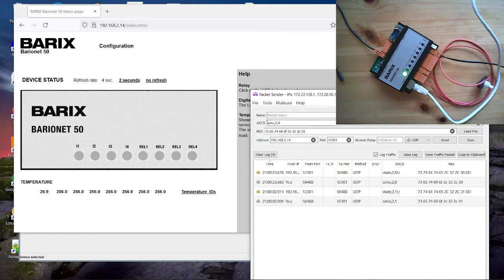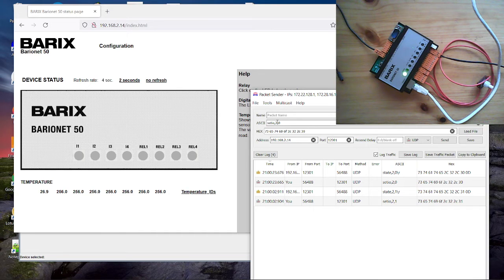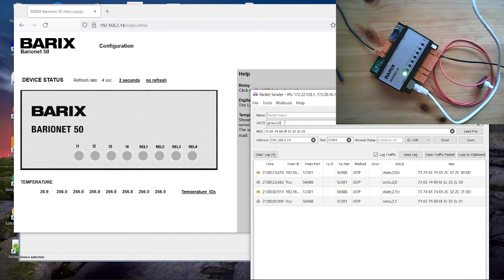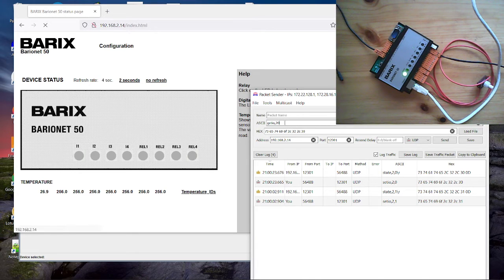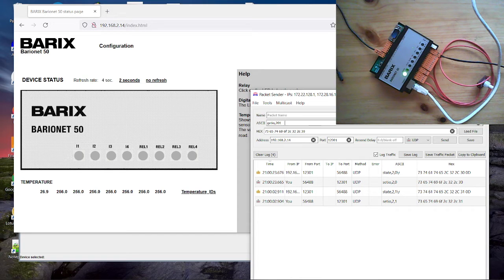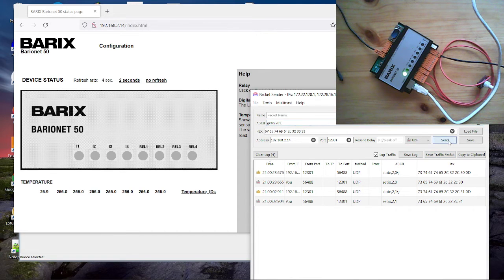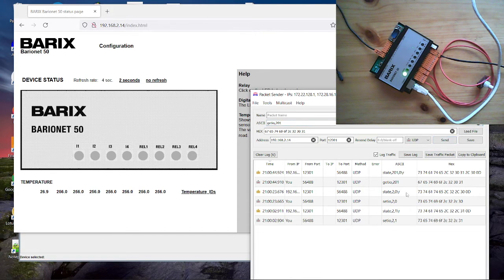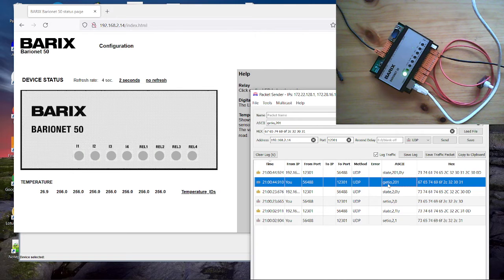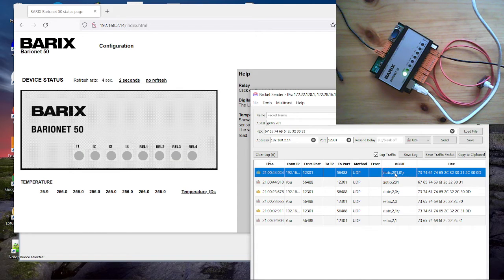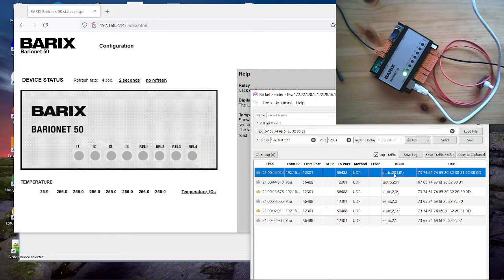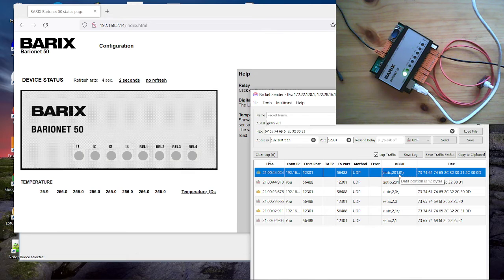We can even read the IO state with the command get IO. Then we don't need the value. We only need the register. And we read the register for the first digital input. You see here we send a get IO. And the device reports the state of register 201 is 0 off.